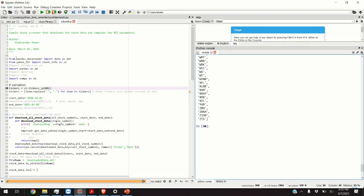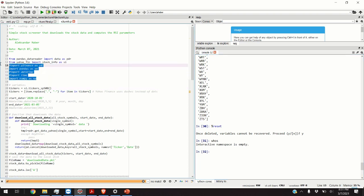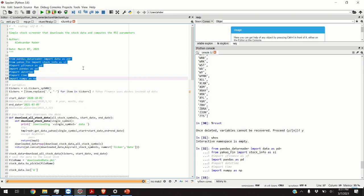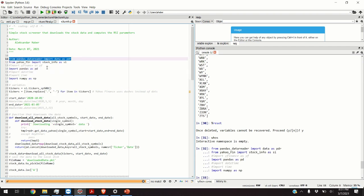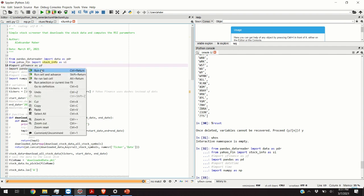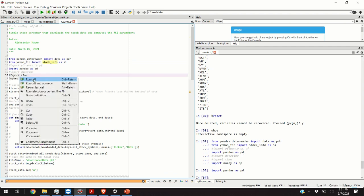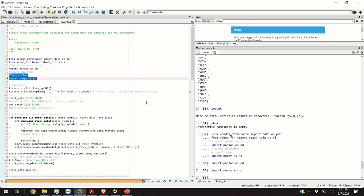Now I can explain the code for creating a simple stock screener. First we are going to erase the workspace. Now I have cleared my memory space so I can start from scratch. And the second step is to import the standard libraries. So we are importing the pandas data reader for downloading stock data, then from Yahoo Finance we are downloading stock info in order to obtain tickers of companies belonging to S&P 500 index. Then we are importing pandas and numpy. All these are standard libraries.